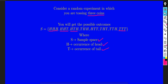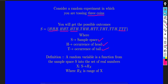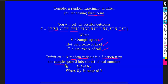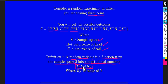Now let us understand what a random variable is. A random variable is a function from the sample space S into the set of real numbers. Here Rx denotes the set of real numbers, which is the range of X.